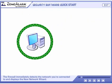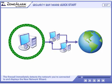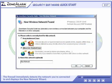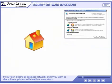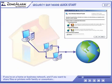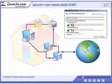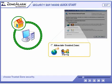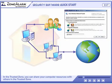The firewall immediately detects the network you're connected to and displays the new network wizard. If you're on a home or business network, and if you want to share files or printers with family or coworkers, choose Trusted Zone Security. In the Trusted Zone, you can share your computer resources with others in the Trusted Zone.